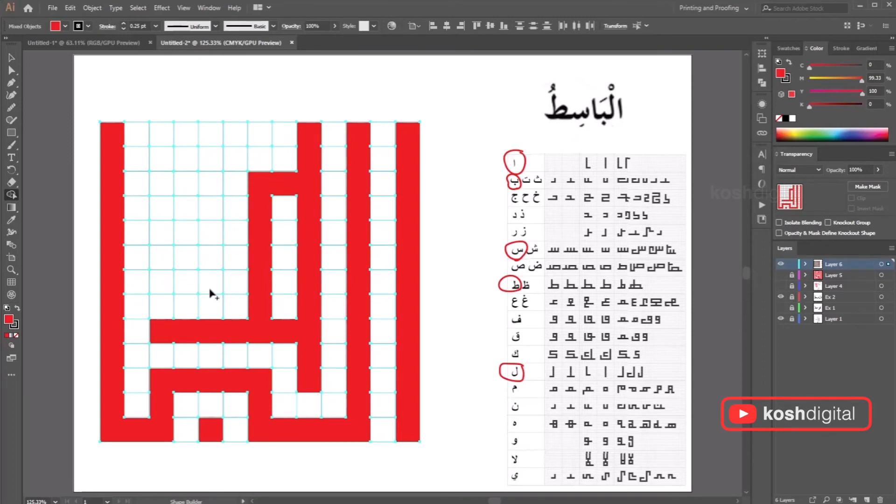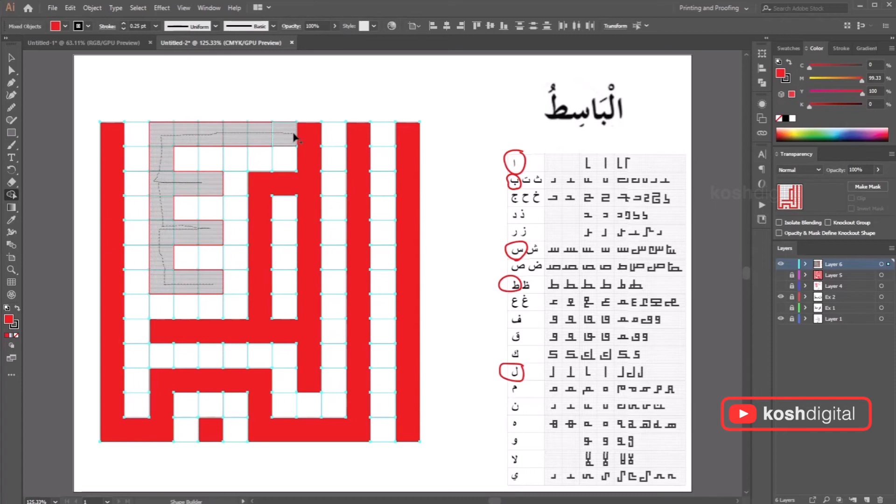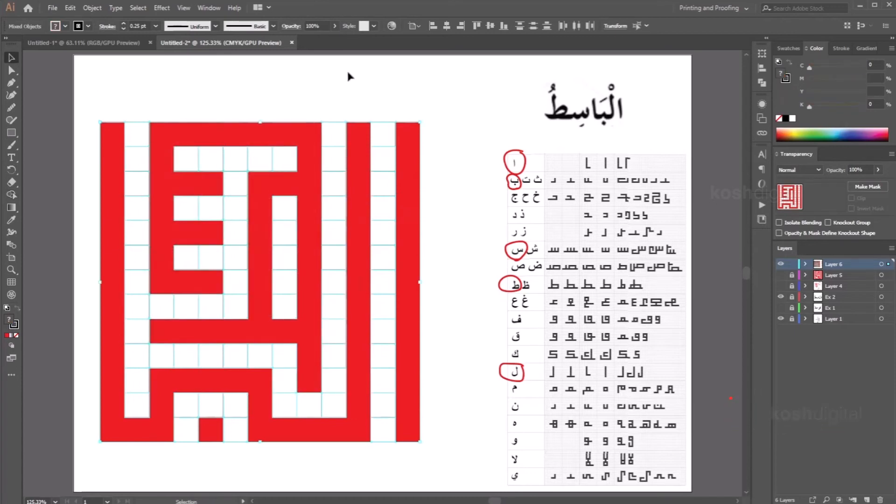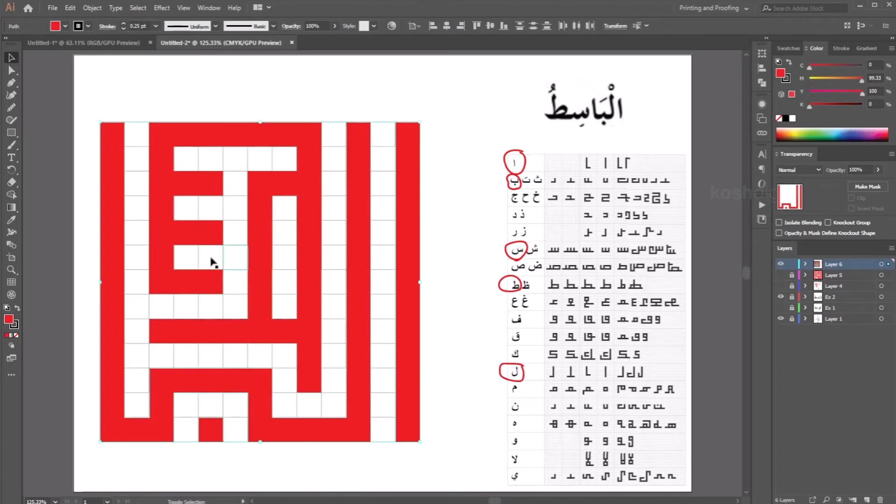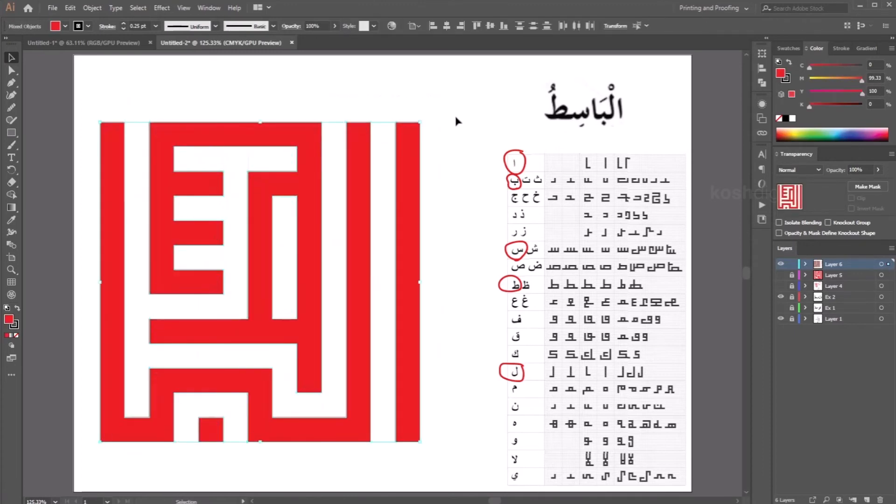Now we need to create the fourth letter, which is this one. So we start from here. It's very simple. Just do this and then come back and connect it. That's it. So select the created parts, delete the unwanted ones. So this is the idea.